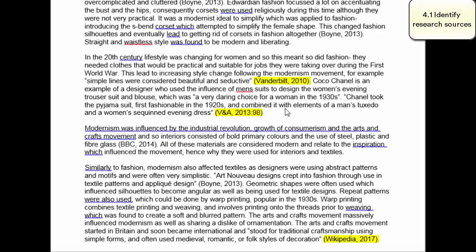The second citation is from the VNA. It's got comma 2013 and a colon 98. So we know that this is a book because they've included the page number of where they got the quote or idea from. It's very important to put the page number if you're using a book. And obviously if you've got a website, you don't have a page number, so you can't put one.